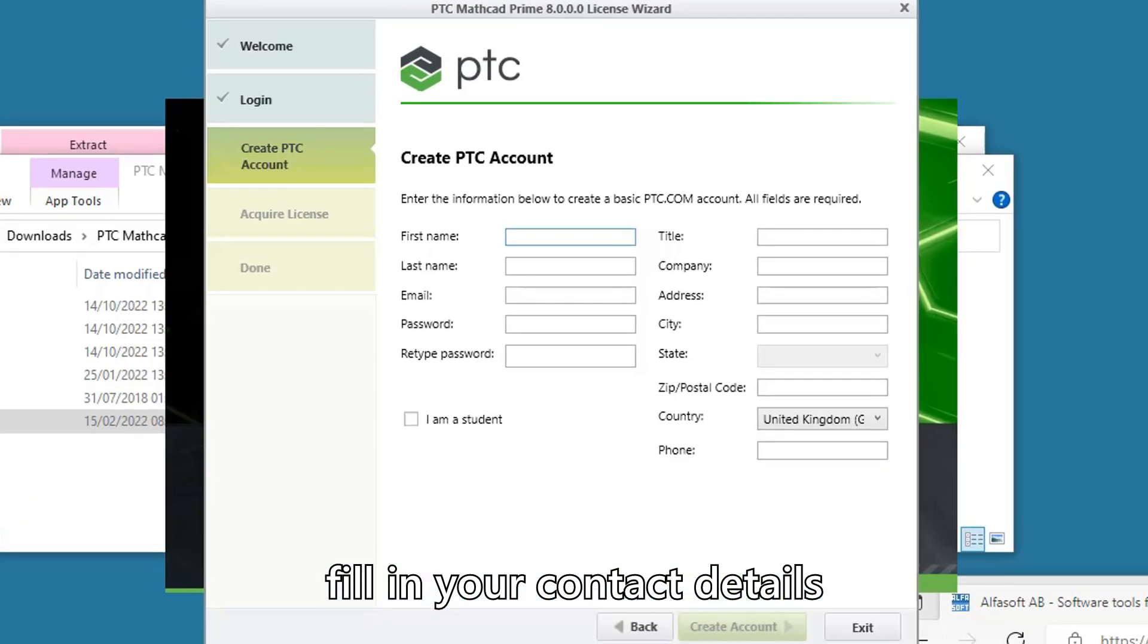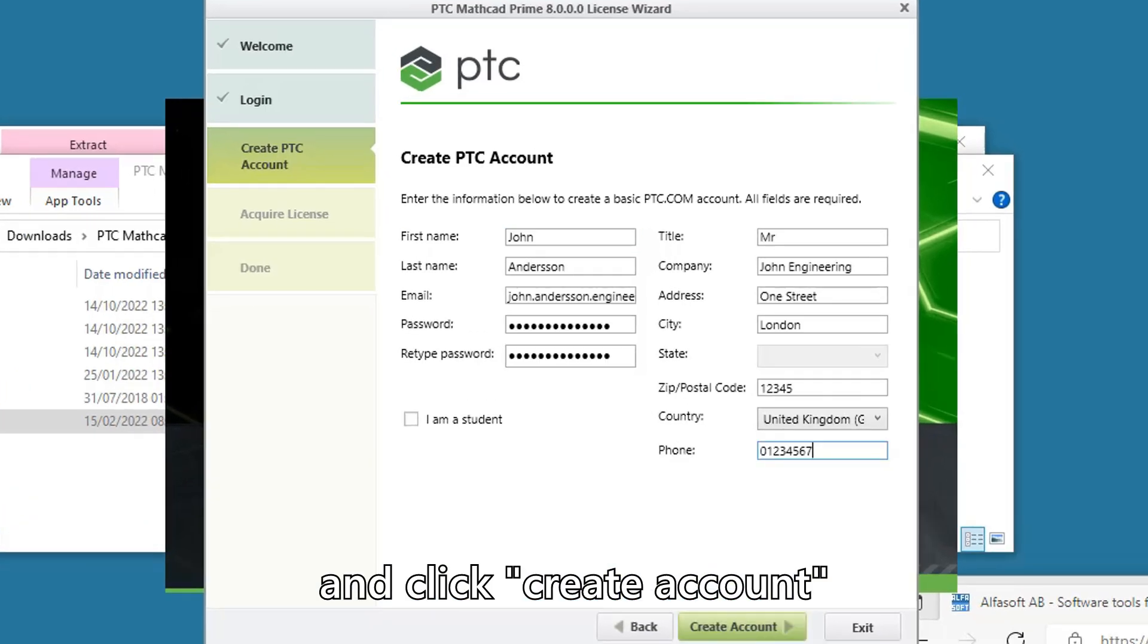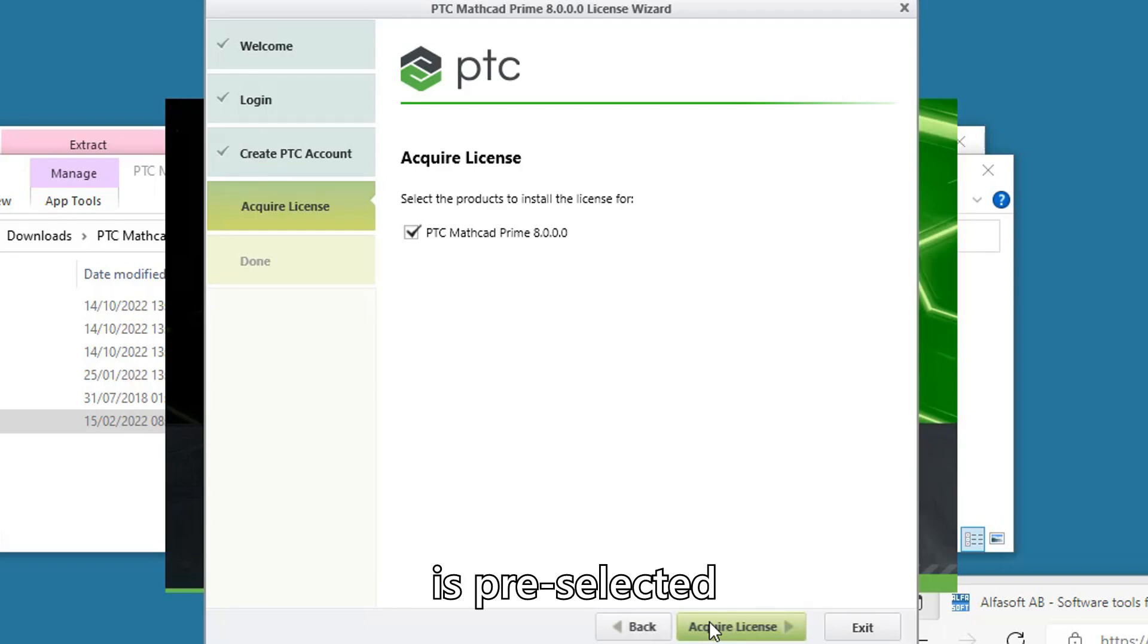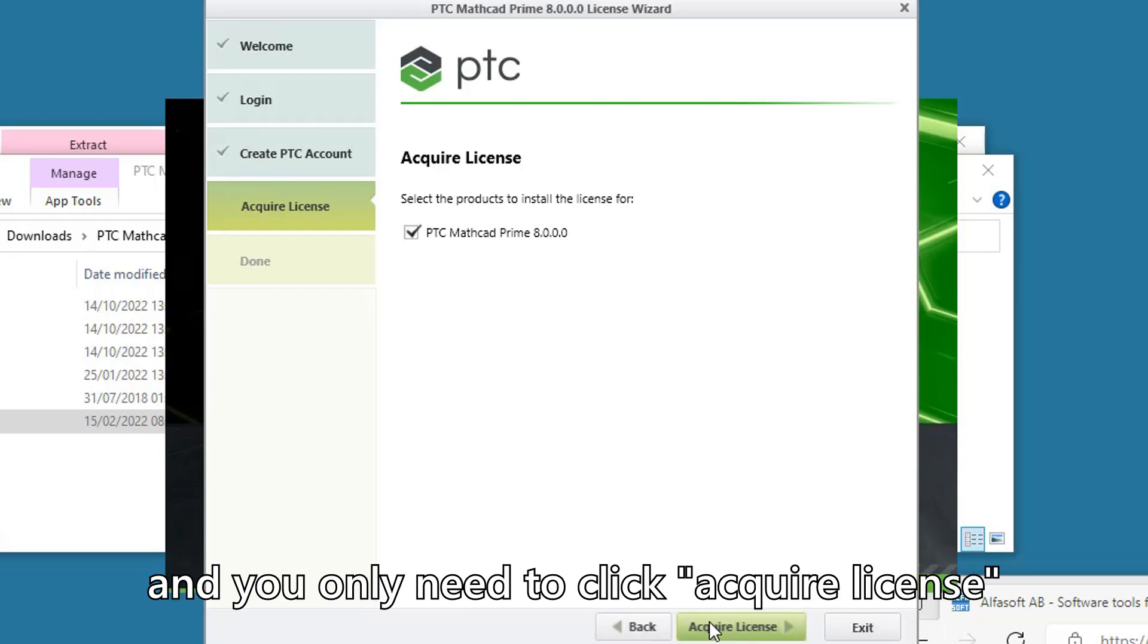Fill in your contact details and click Create Account. The option in the next window is pre-selected and you only need to click Acquire License.